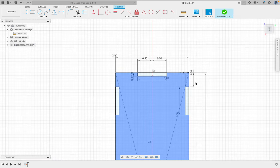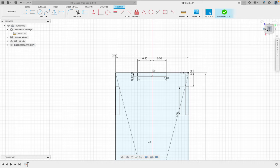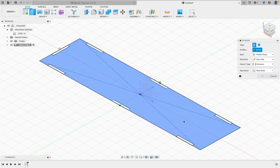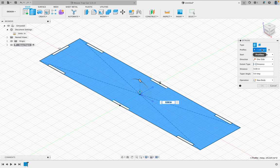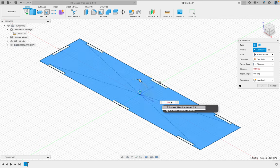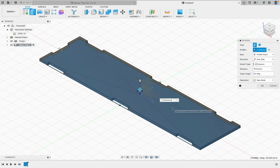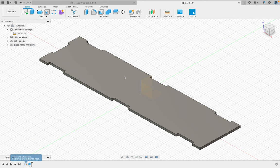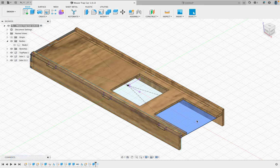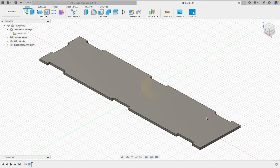Now I'm ready to extrude this. I'll go to home view and press E for extrude. I'll select the profiles — one side is fine, it will create a new body — and set the distance to 'thickness.' This is going to be the top of my mousetrap car. A couple more things I need to do: I want to create some holes to make it lighter. This area here is going to be for my back axle to wrap my string around my wheel, and that will be in my next video.